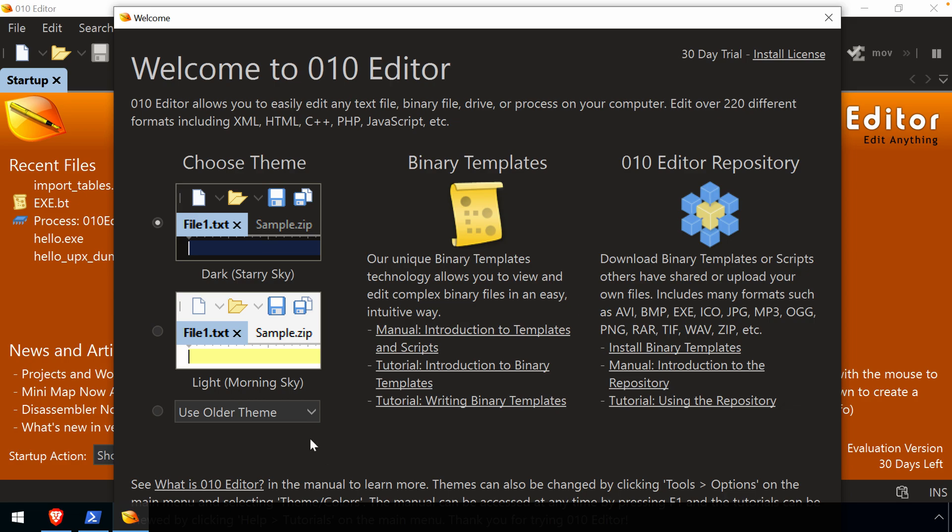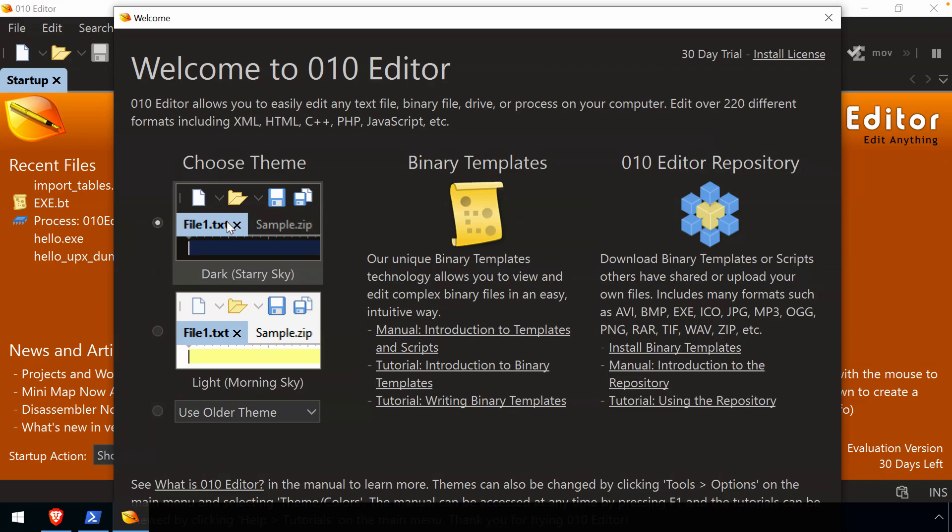And it just lays out a couple of basic things. You have your theme: dark, light, or older themes. And I typically just go with the dark. We have binary templates and then the 010 repository.